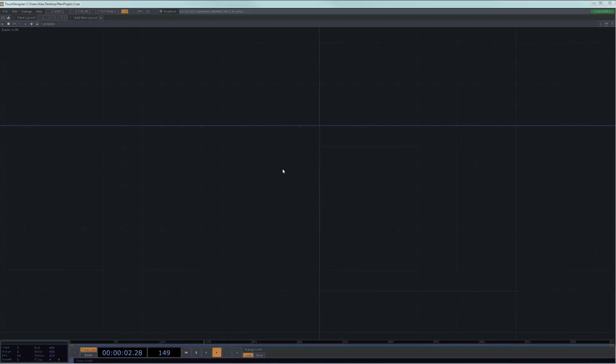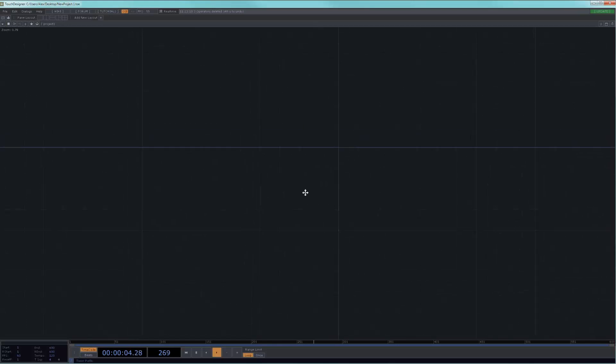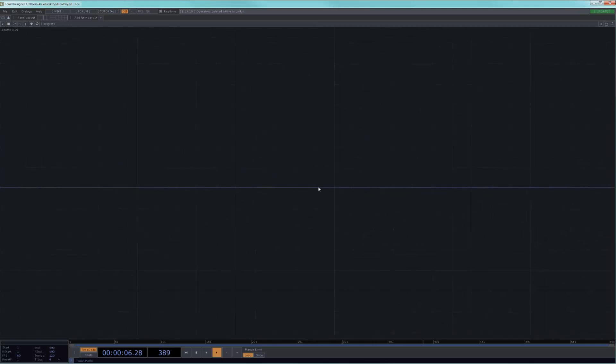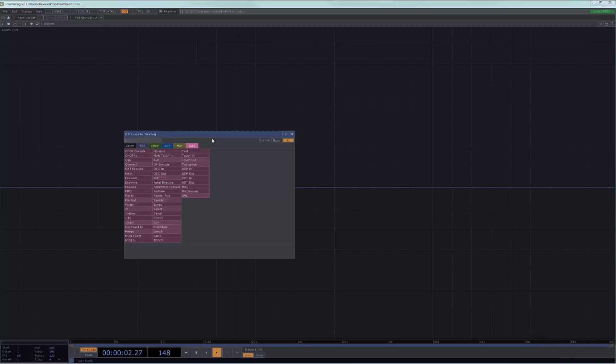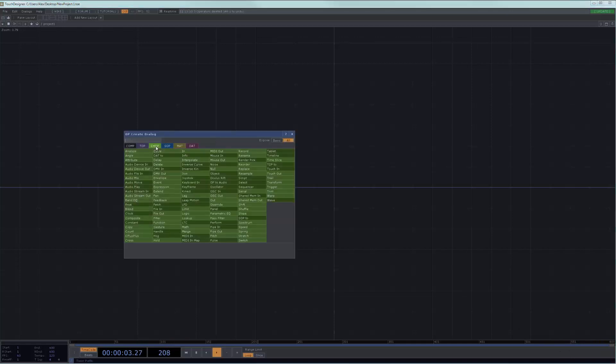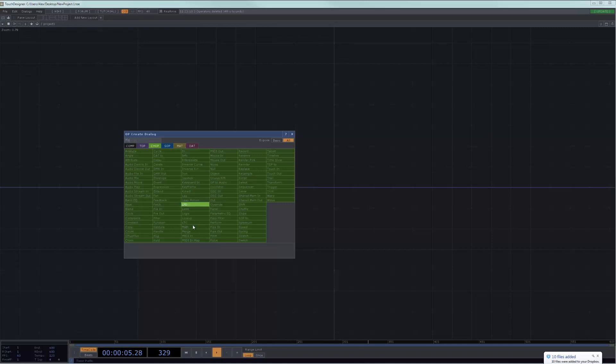In the previous lesson, we looked at how we can reference one channel from another operator. In that case, we needed specific chop syntax where we knew how to write the name of the operator and the name of the channel. In this case, we're going to be interested in something else, and that is how to reference one parameter to another.